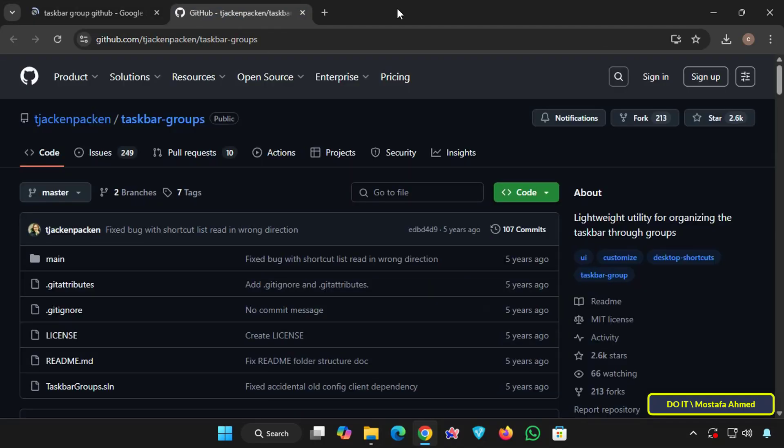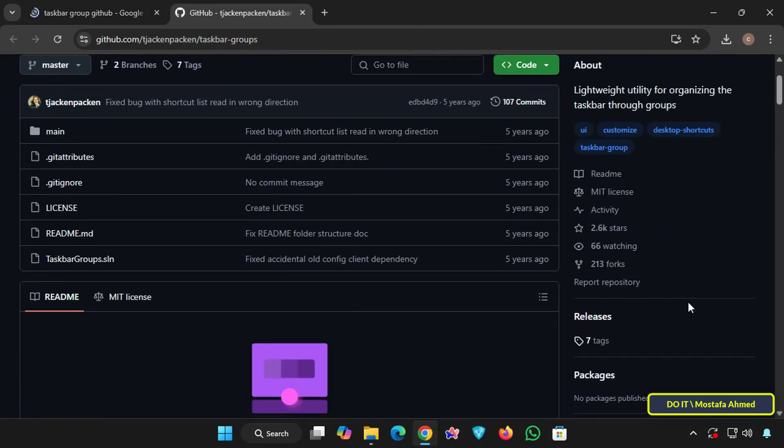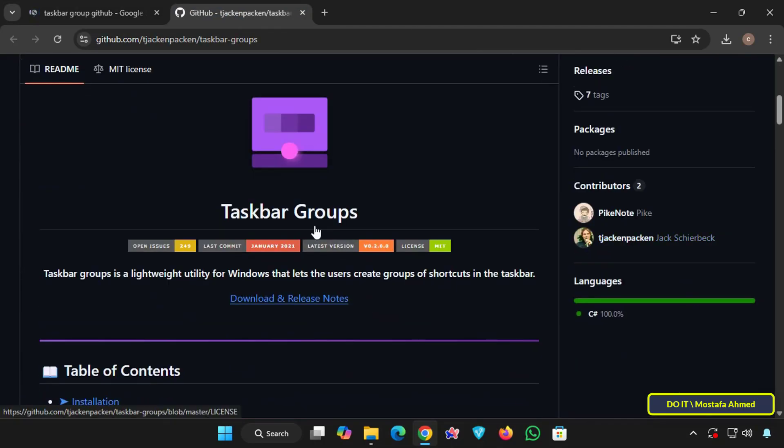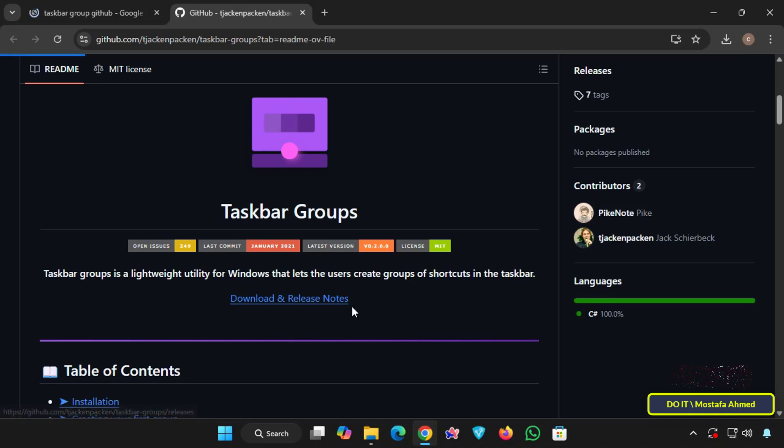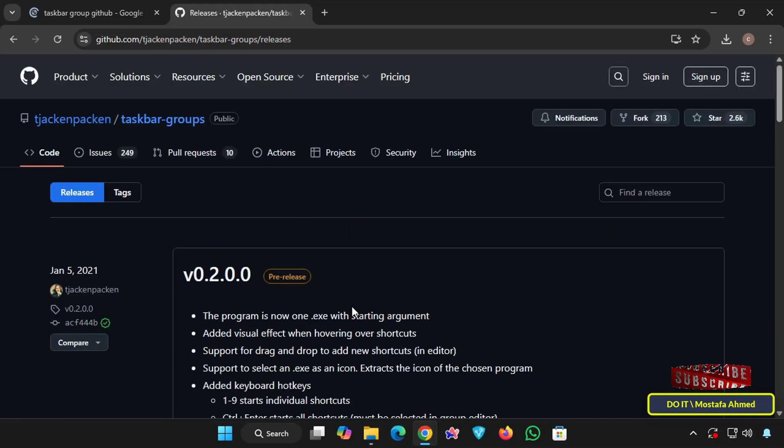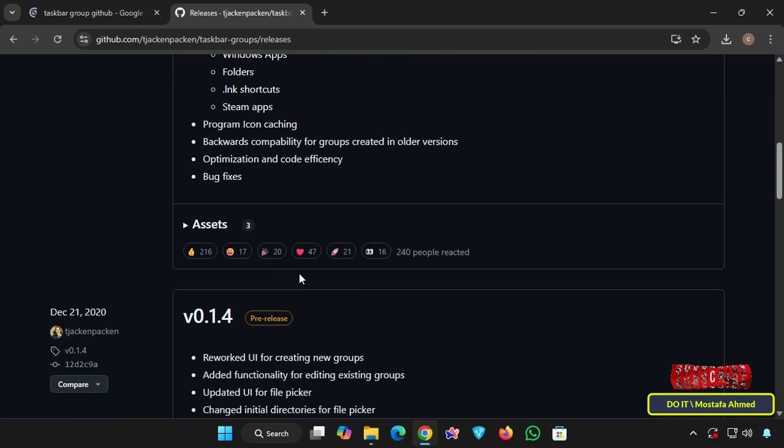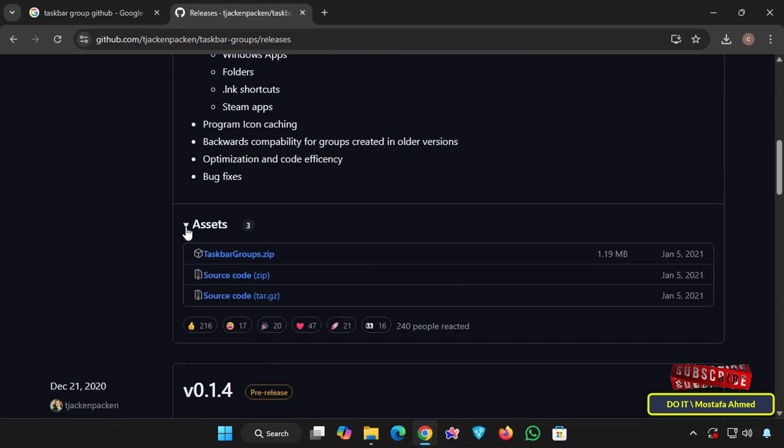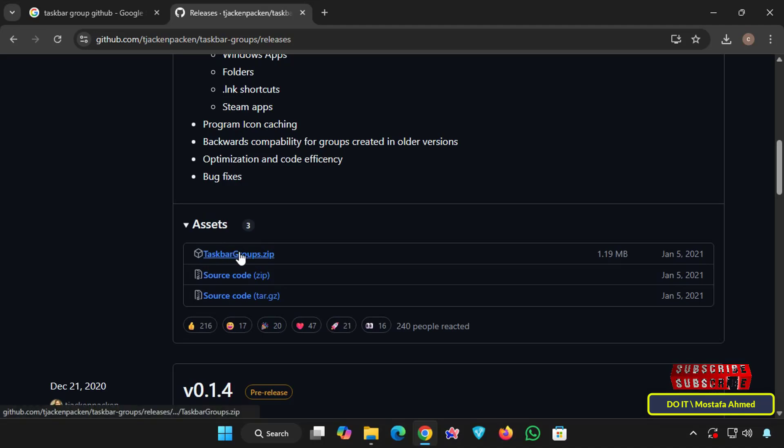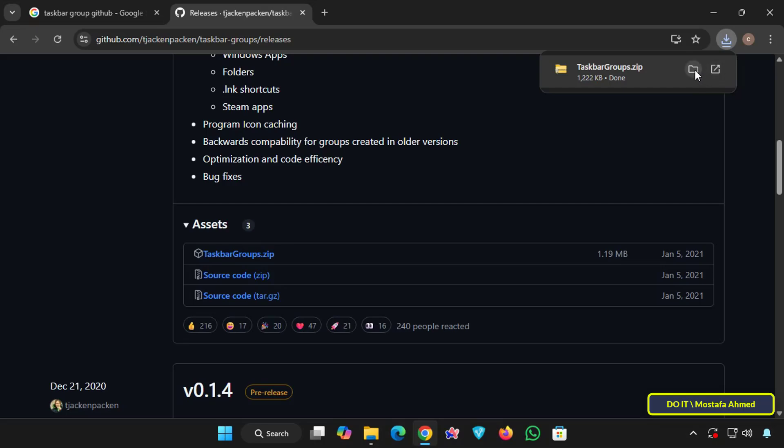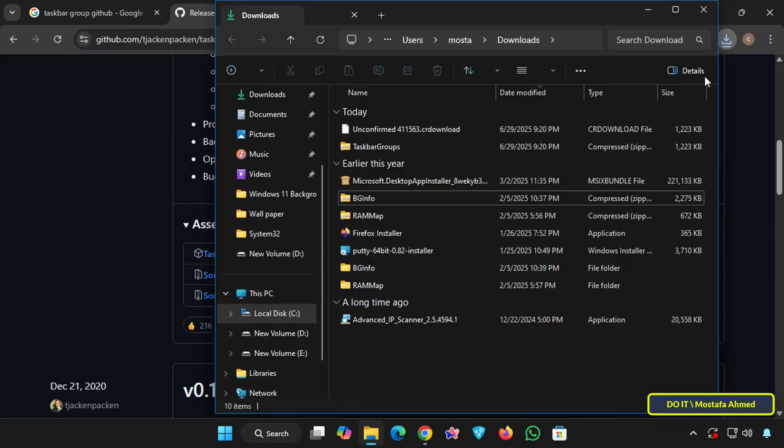Then scroll down and under the tool's name click the download and release notes link. This will take you to the tool's download page. Also scroll down to the assets section, expand it and click taskbargroup.zip to download the tool. Wait a few seconds for the download to complete.